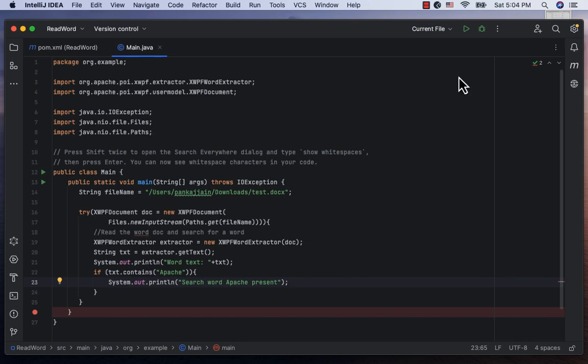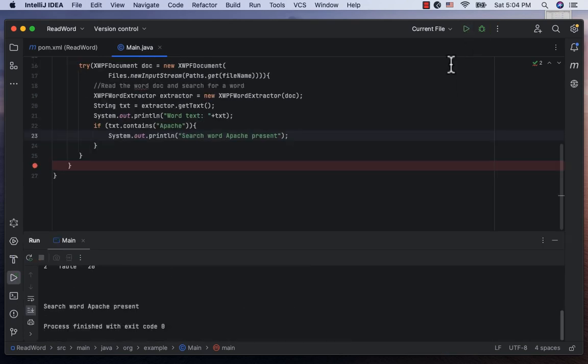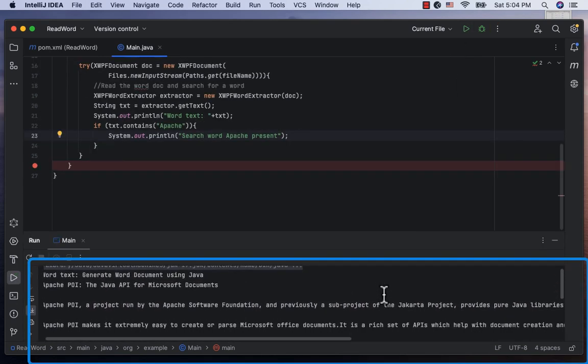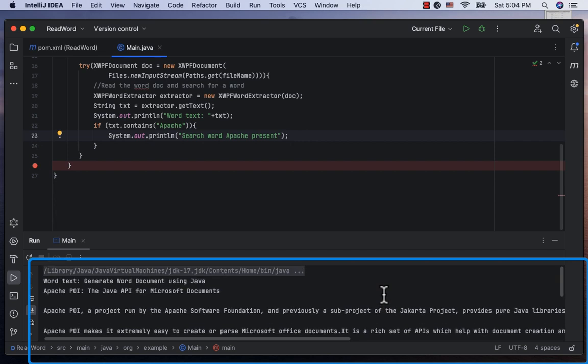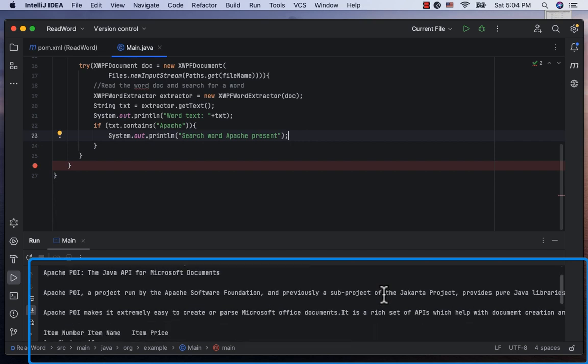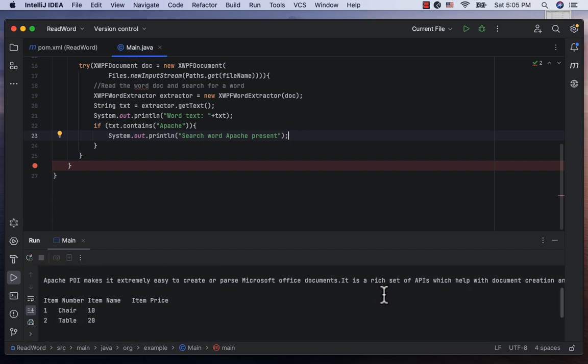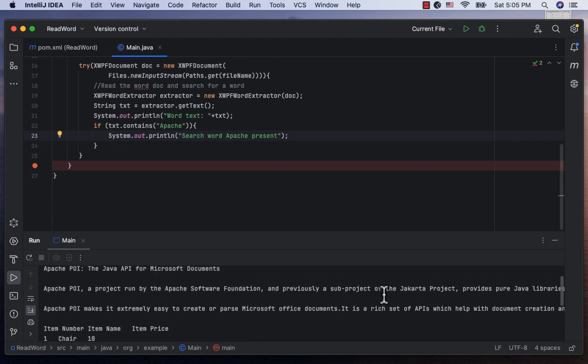Alright, let's run it now. And here we see all the text, the title, subtitle, the two paragraphs and the table content. Cool.